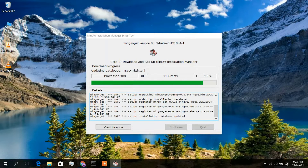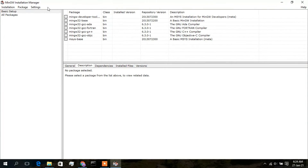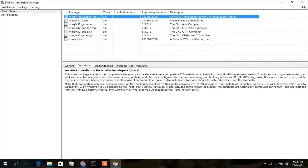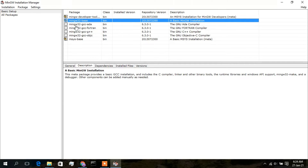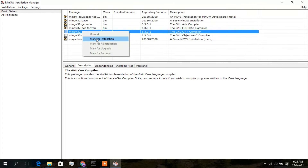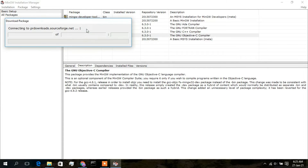I'll fast-forward and come back when it's done. Click 'Continue'. In the MinGW Installation Manager, you are given options of packages to install. Right-click on the desired package and select 'Mark for installation'. Then go to the 'Installation' menu and click 'Apply Changes', then click 'Apply'.